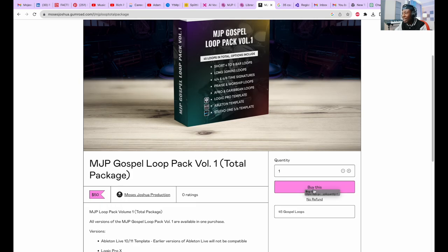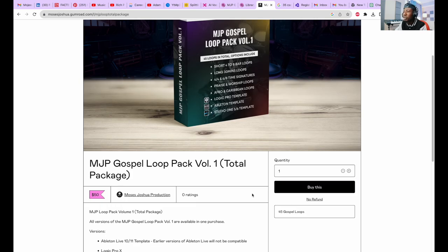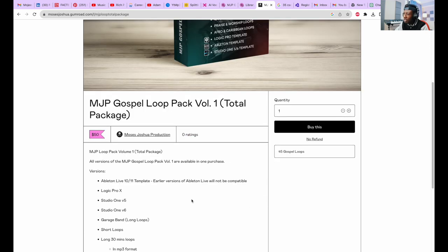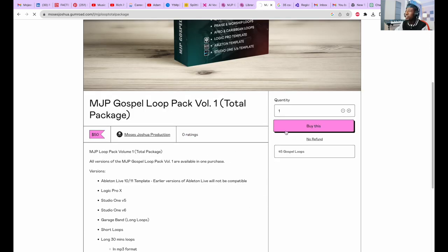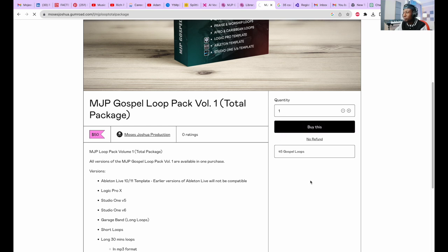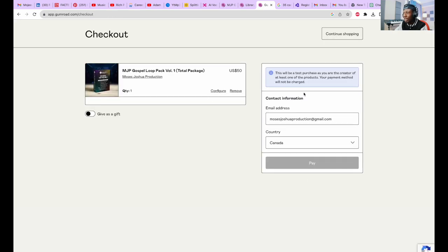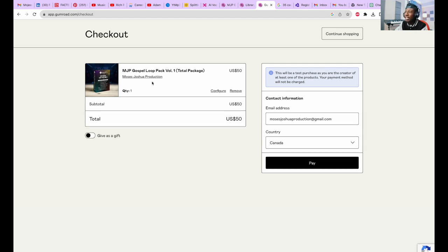Once I click on buy this, it brings us to the next page again. Like I said, this is my own account, it's not going to charge me yet. I click on pay, simple format.